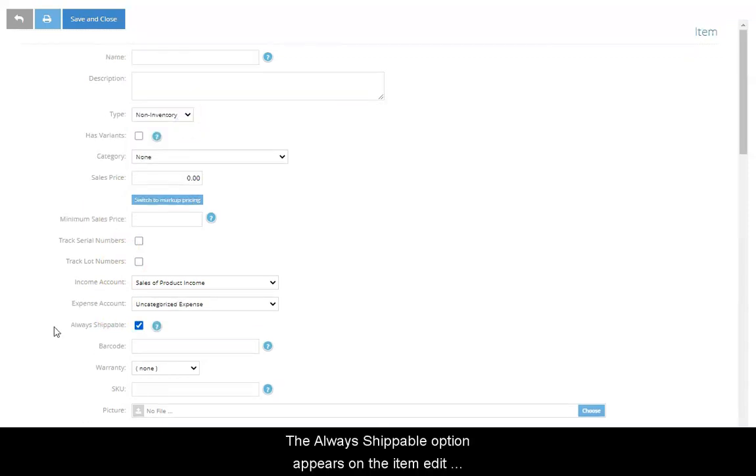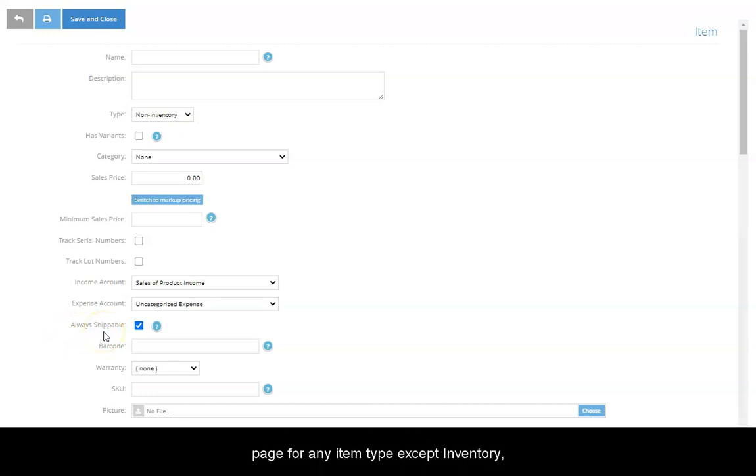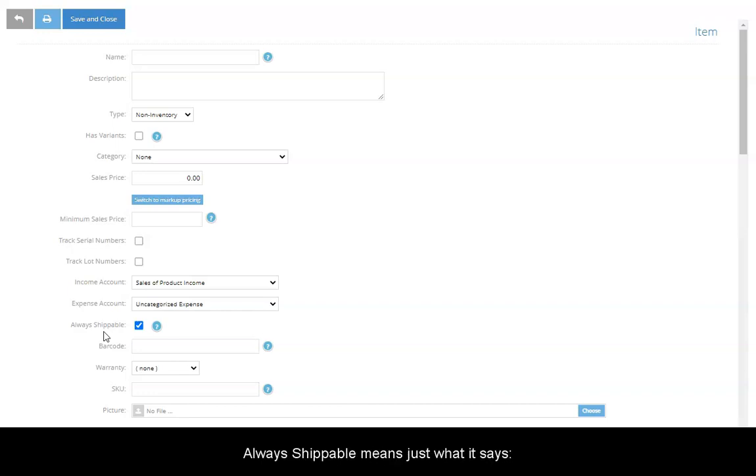The Always Shippable option appears on the Item Edit page for any item type except Inventory, Assembly, and Category. Always Shippable means just what it says, that the item can always be shipped.